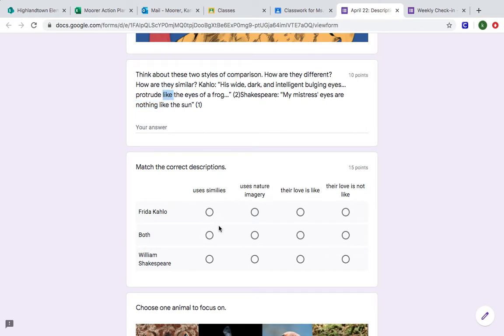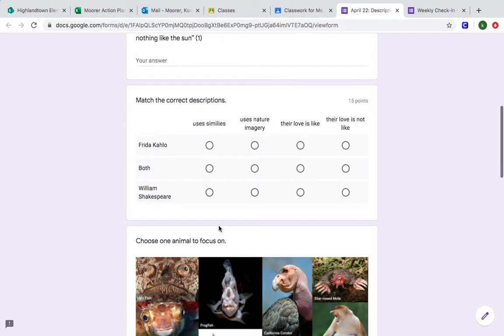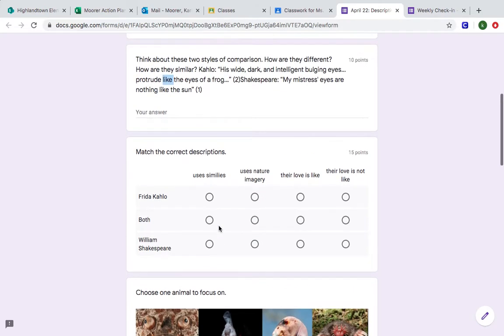So when we look down here, we want to think about what are these two authors, how are they writing, what are they doing in their writing so that we can write like one of them.